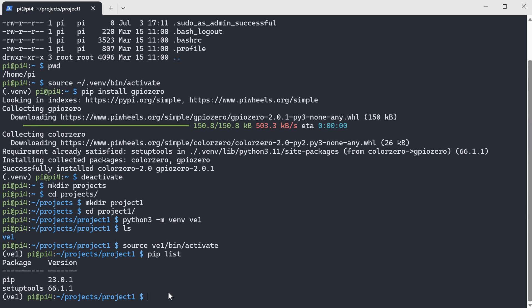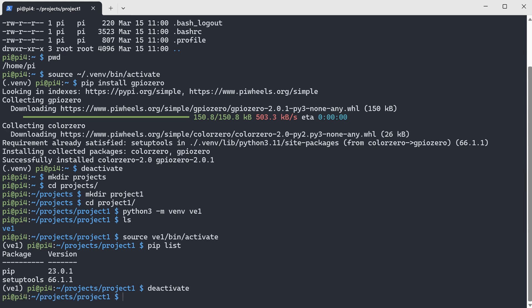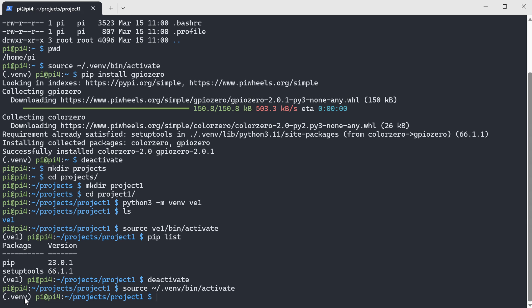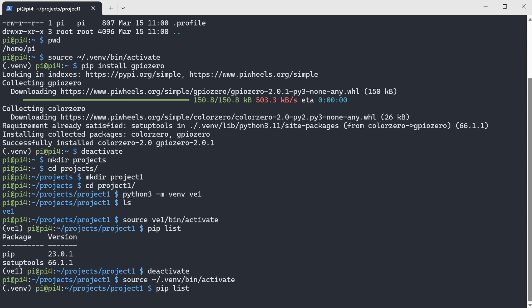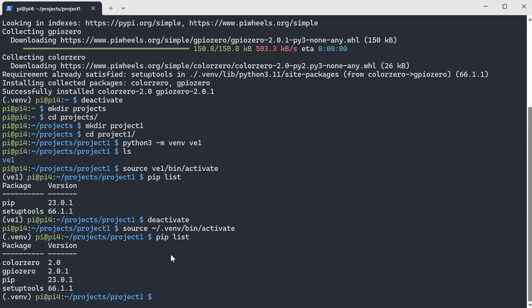You can see here it only has two packages — there are no others. If we deactivate this one and then activate our old Python virtual environment, we will see more packages as we installed before. Now let's activate our previous virtual environment which is inside the home directory. You can see here this is our previous virtual environment, and inside it we already have the GPIO0 package installed. In the second virtual environment inside the project folder, we don't have the GPIO0 package.